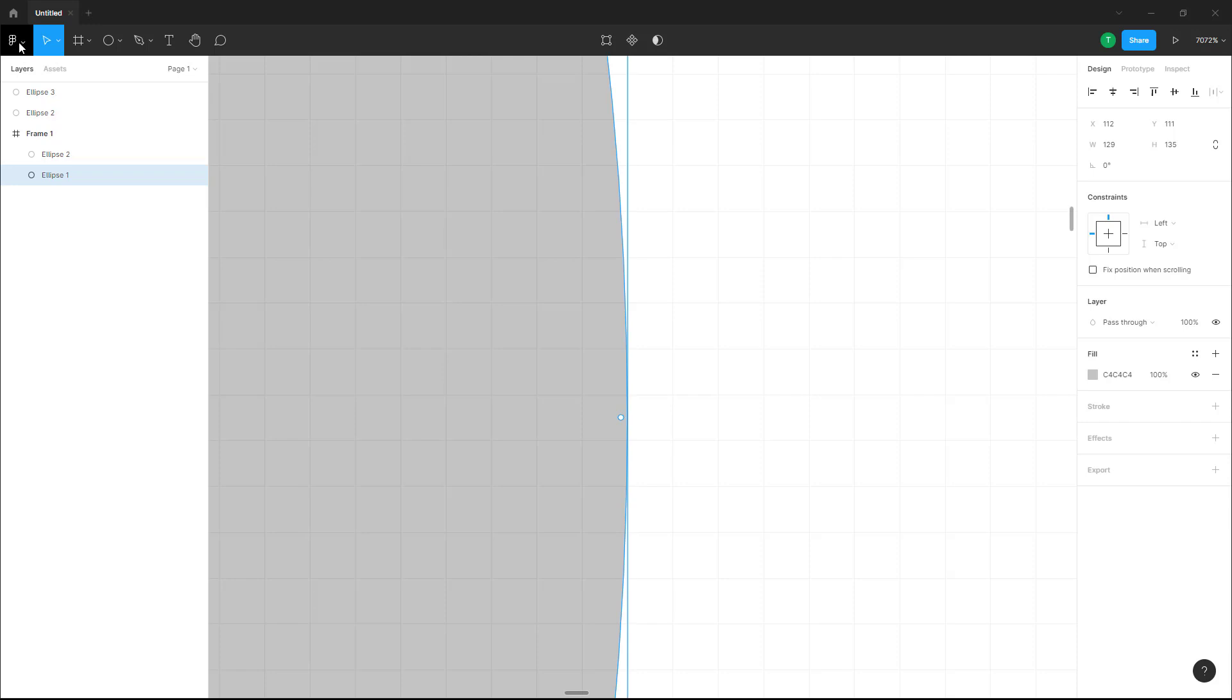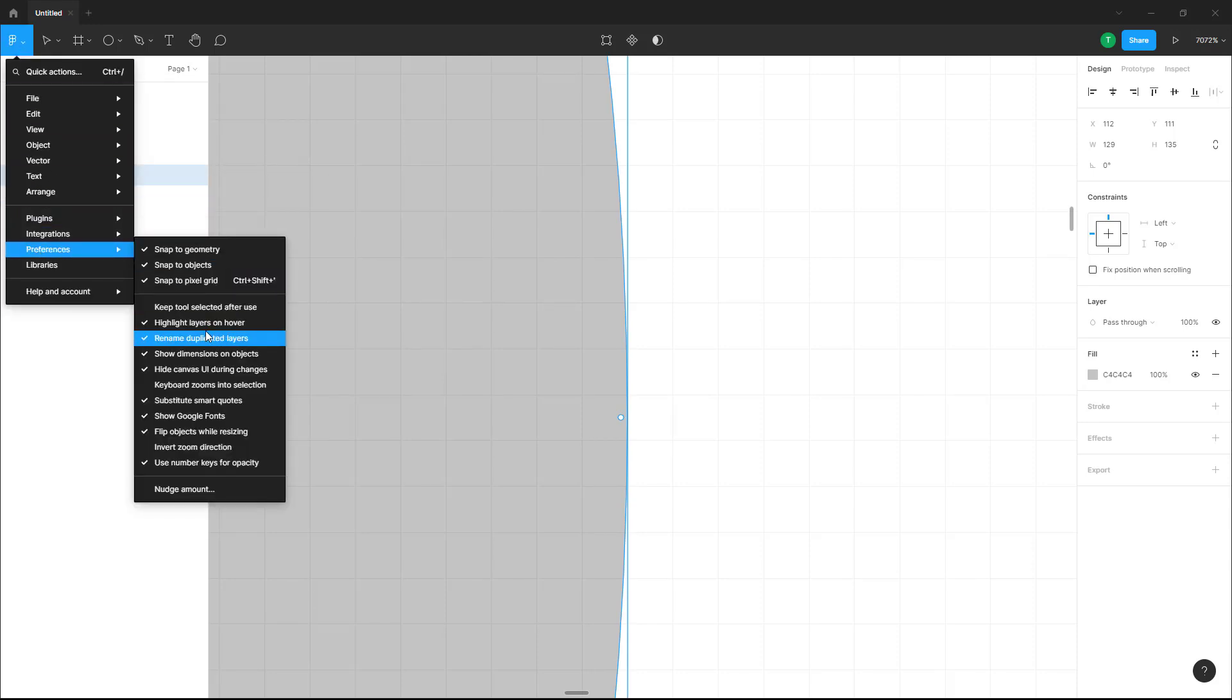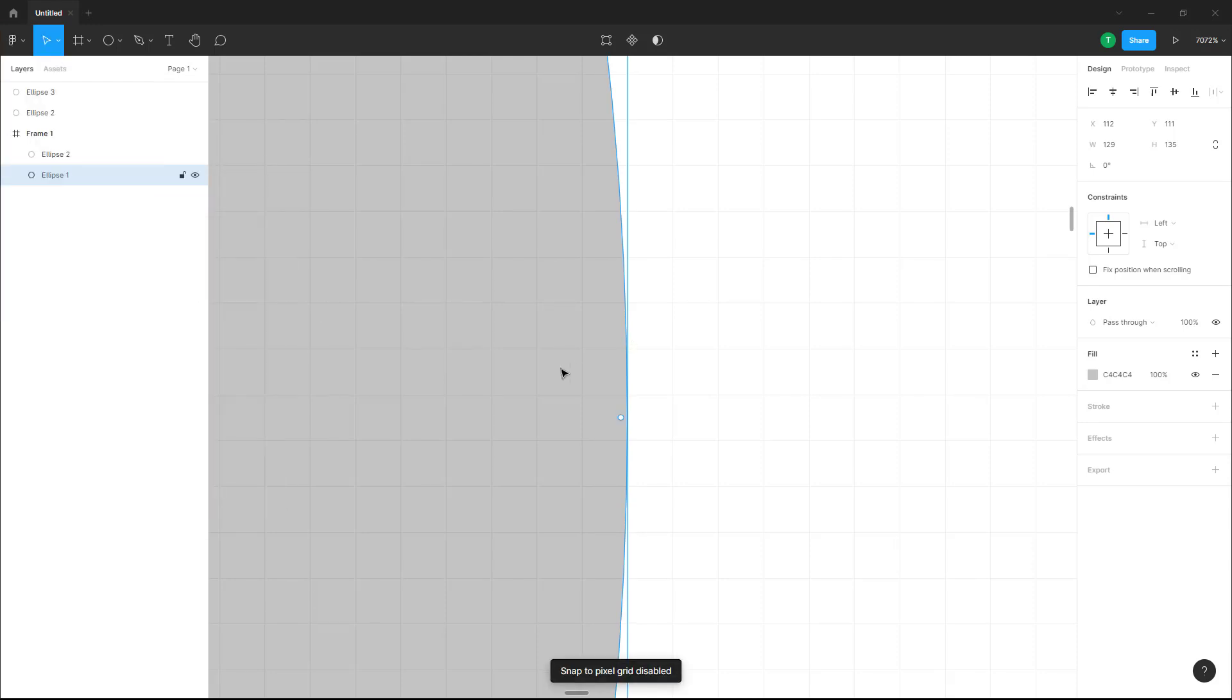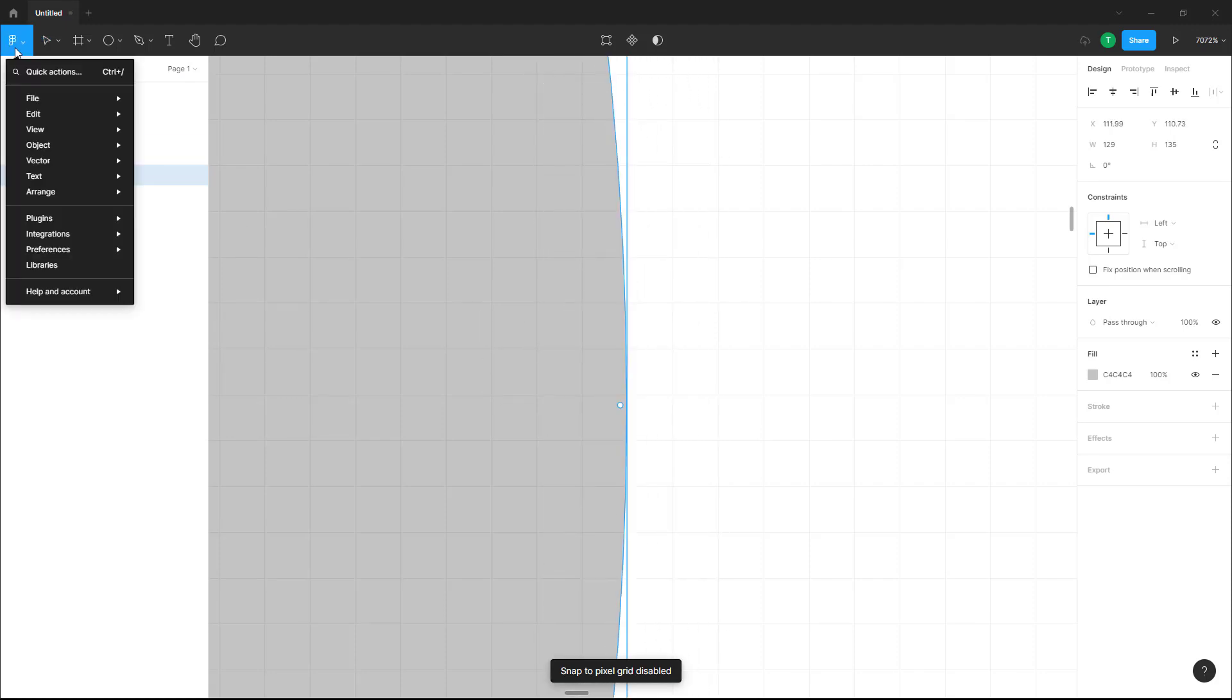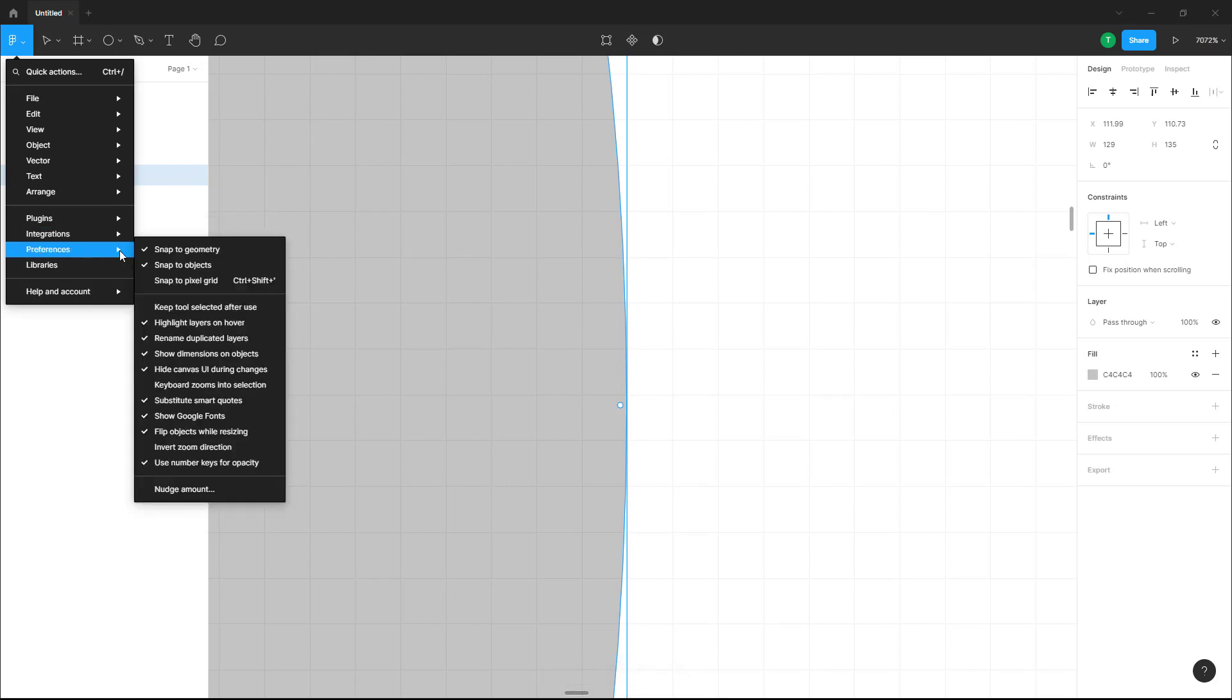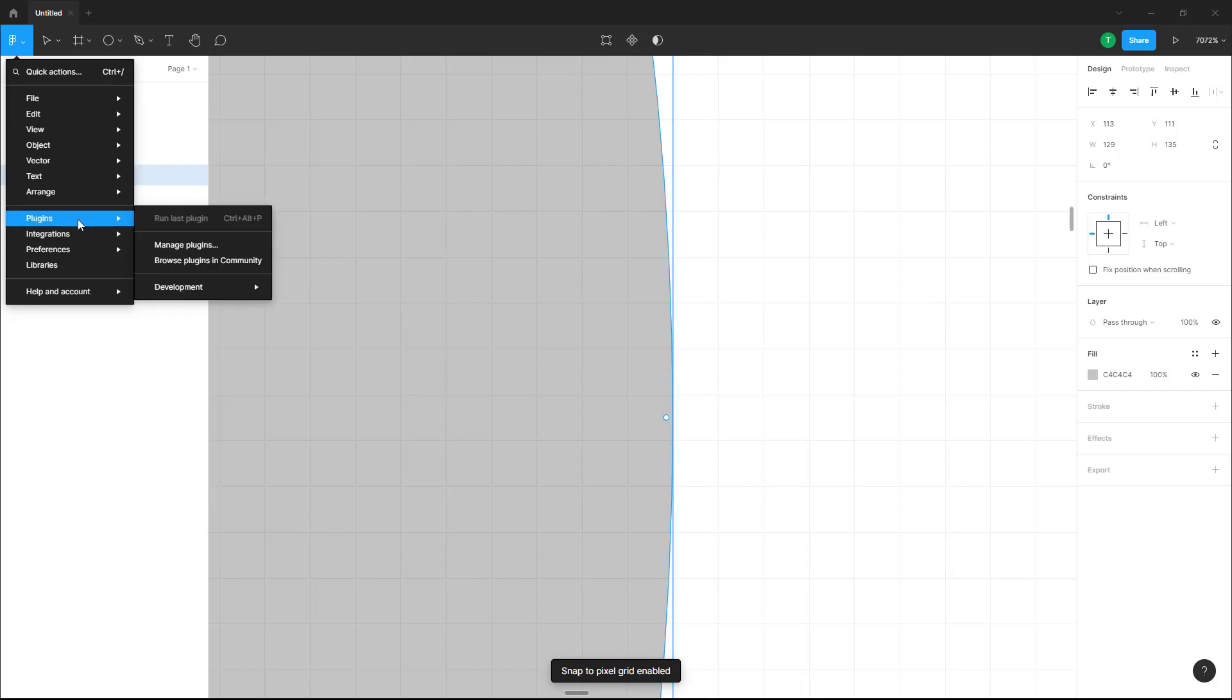But if you want to turn that off, you can go into the file menu, go into preferences and turn off snap to pixel grid. So now you can see that you can move this around quite smoothly right here. You can go back into preferences and then enable this and you can see that it snaps back onto the grid again.